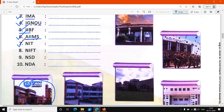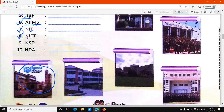Seven number पे आती है NIT. NIT की full form क्या है? National Institute of Technology. NIT की full form — National Institute of Technology.